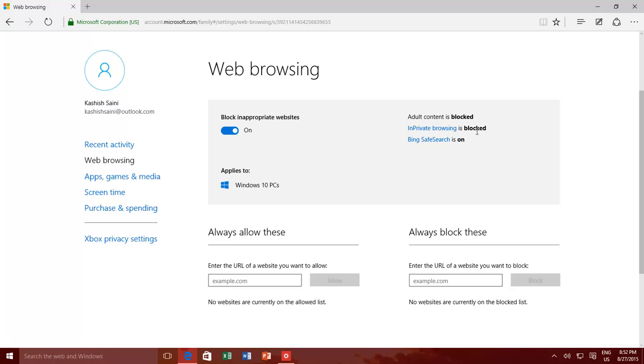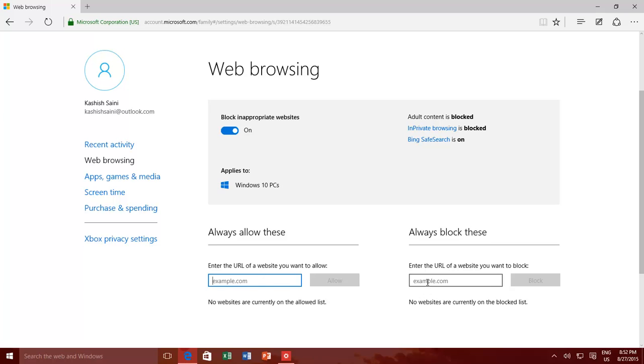you can prevent them accessing in private browsing, and turn on the Bing Safe Search option by default, so the Bing Search results only display results appropriate for kids. You can also specify only specific sites of list to be accessed, or you can block certain websites by adding them to block URL list.